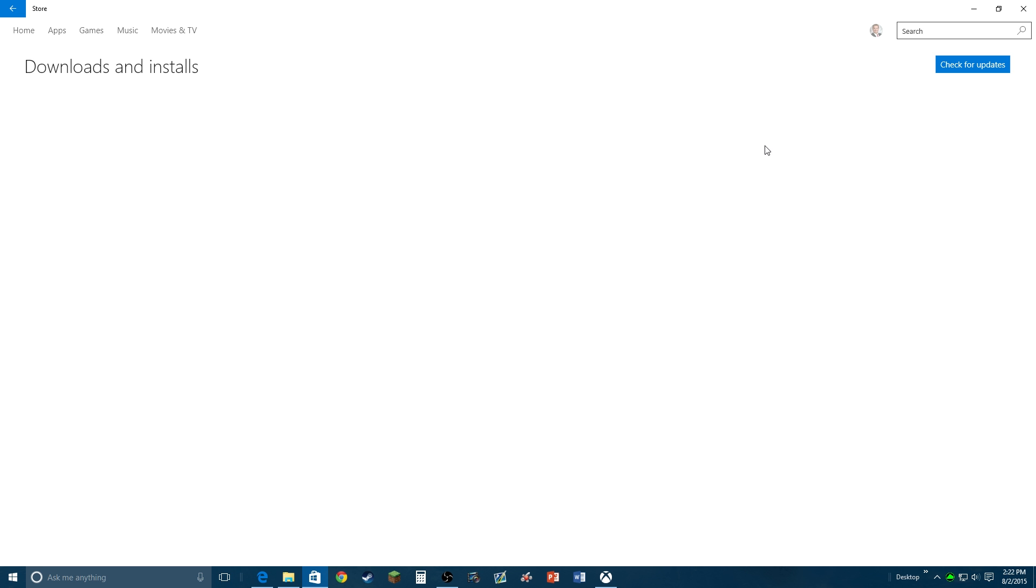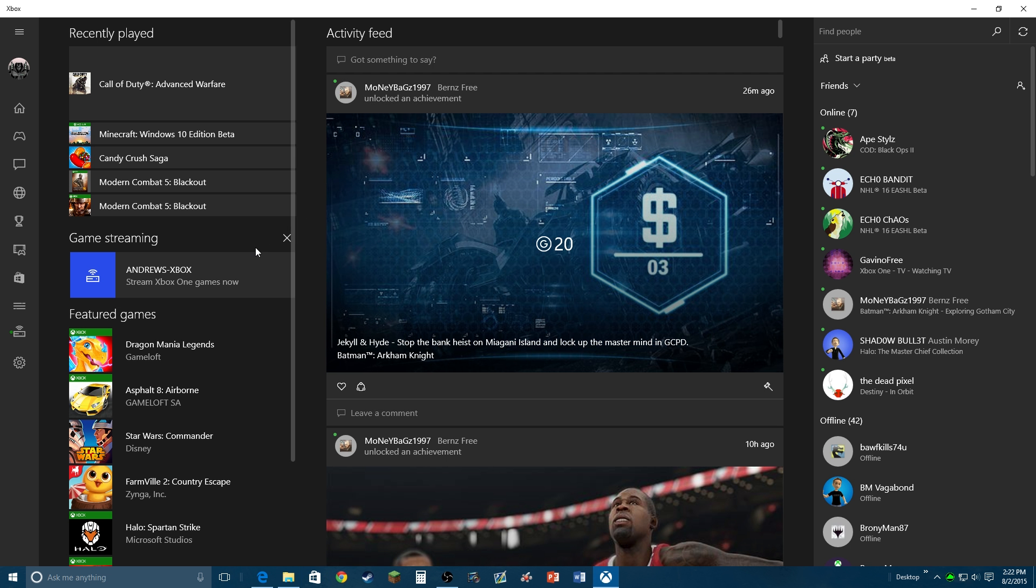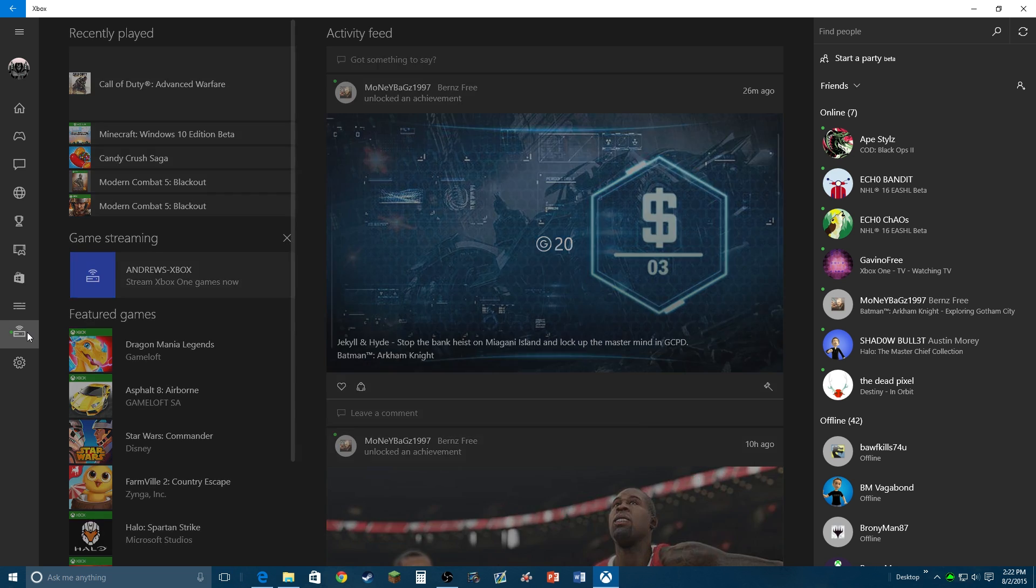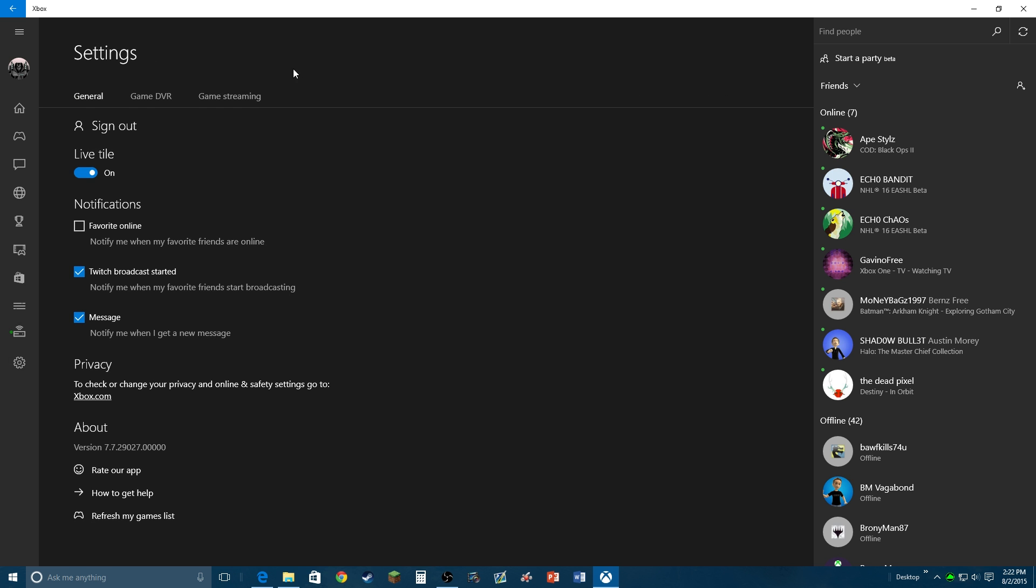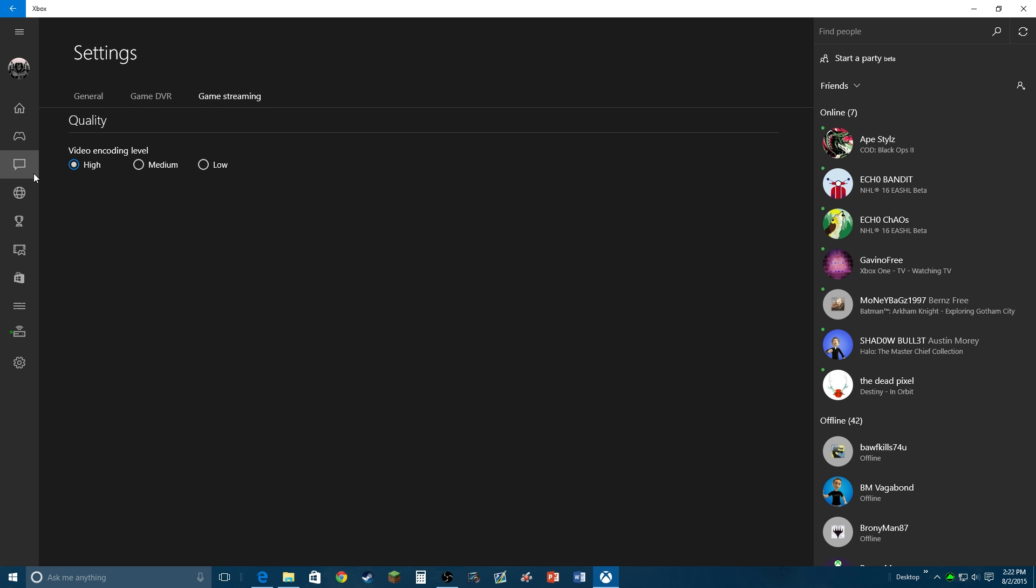It'll just check for updates. It might take a little while depending on how fast your internet speed is. Now here's the thing: game streaming is really good but depends on your connection. I have my video encoding on high because I have a really good bandwidth and a really good computer.